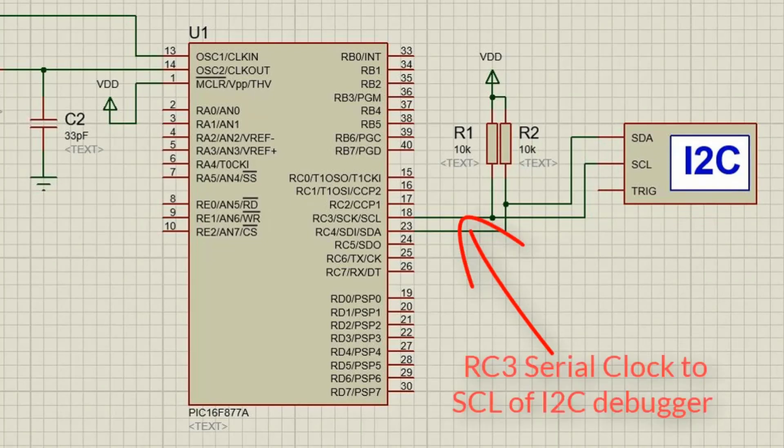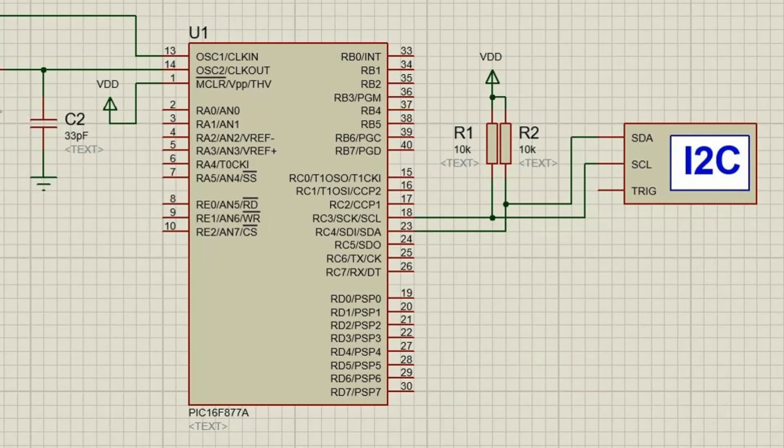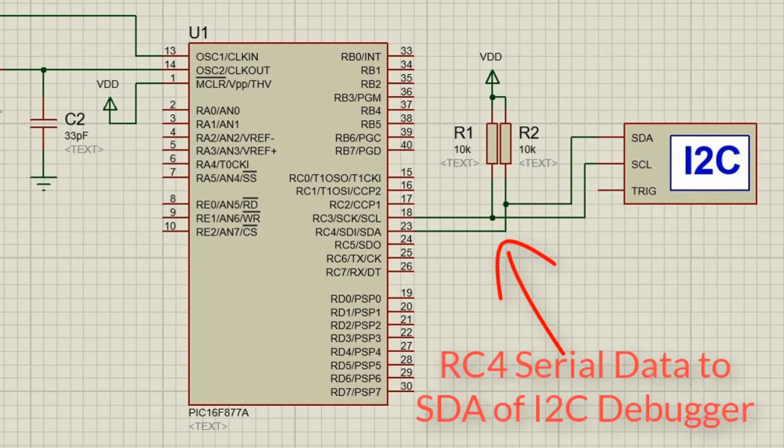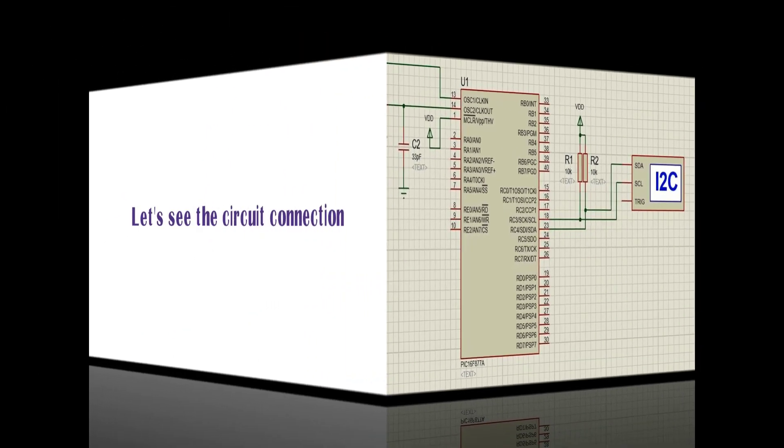We have connected RC3 serial clock to I2C debugger and also RC4 serial data.